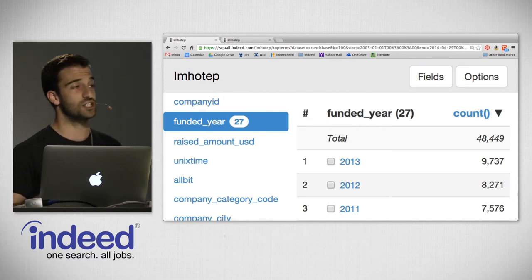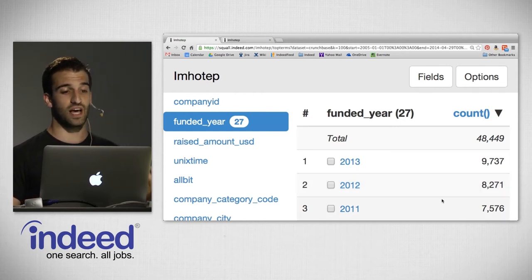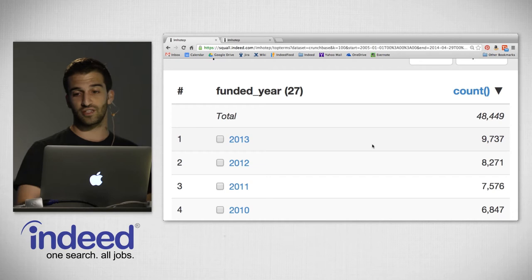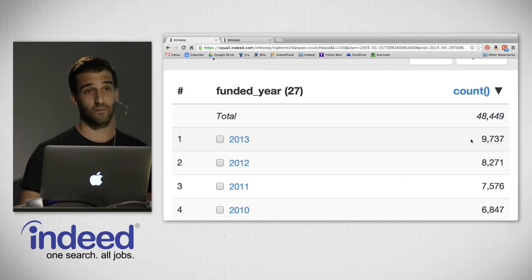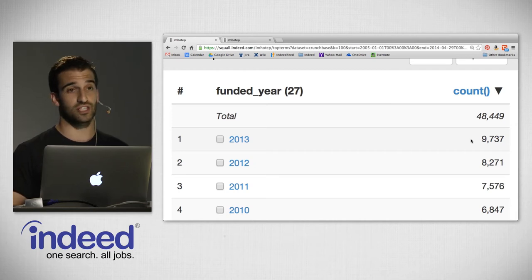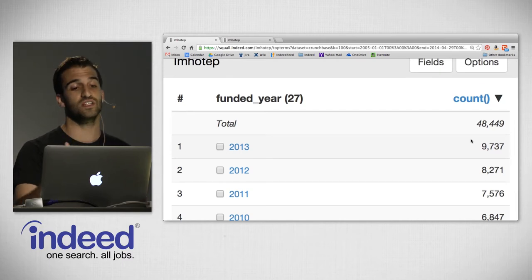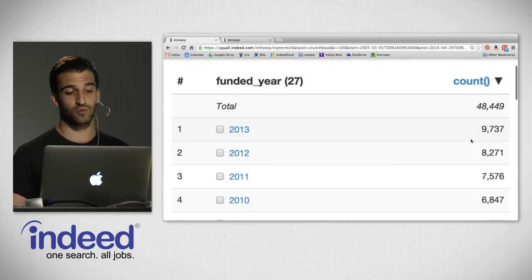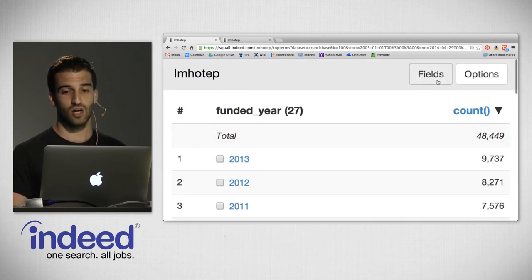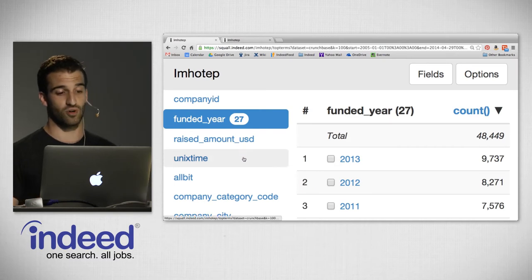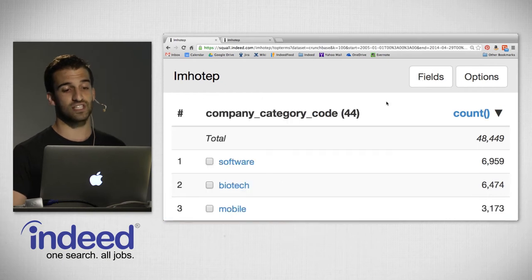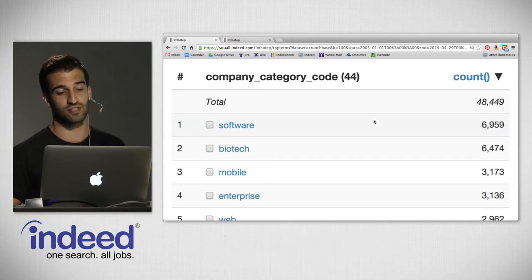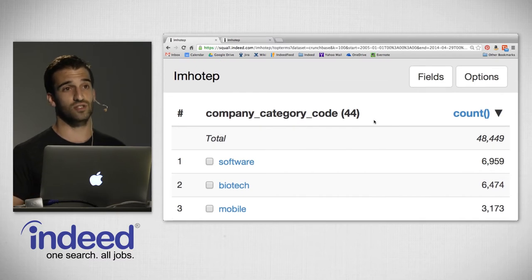This is Crunchbase data — each document is an investment that's occurred for a company. With 'funded year' selected, we see that in 2013 there were 9,737 investments. We can also pivot very easily: looking at company category code, the top category for rounds of investment is software, followed by biotech, then mobile with just over 3,000 rounds of investment.